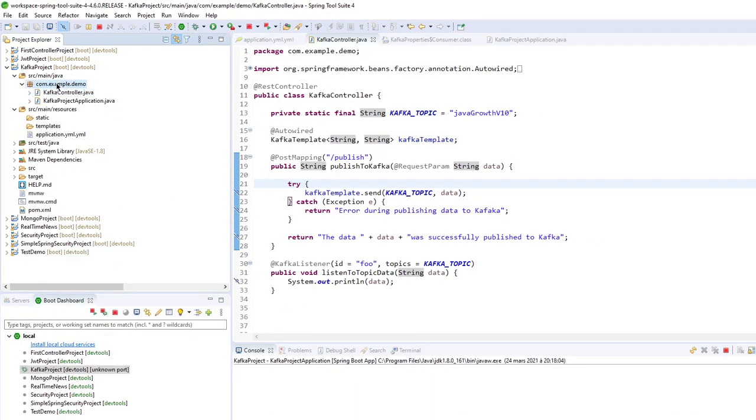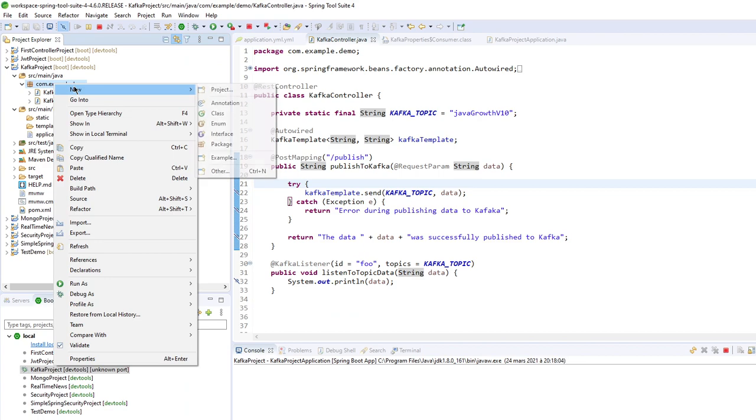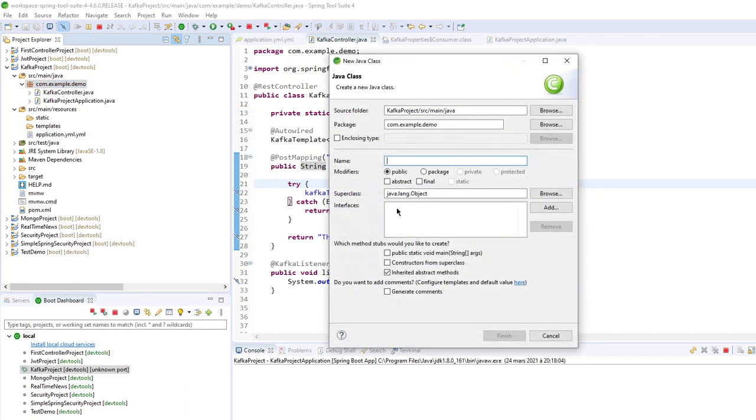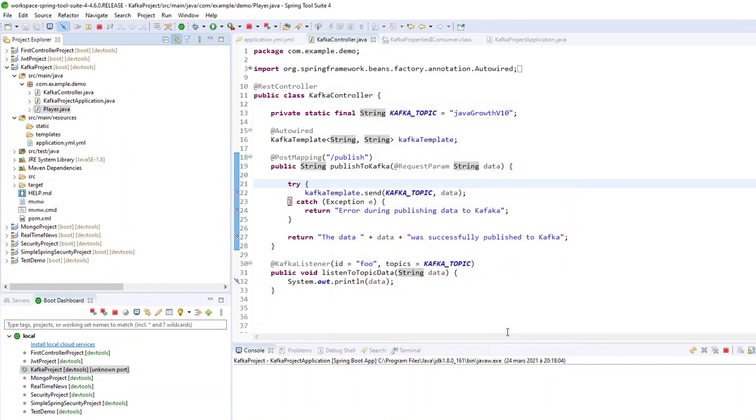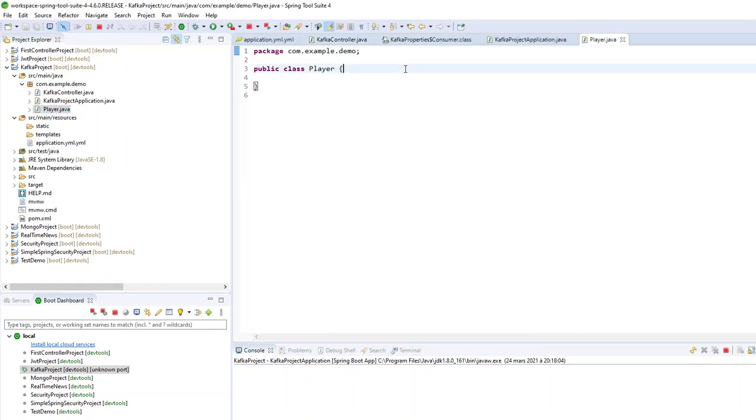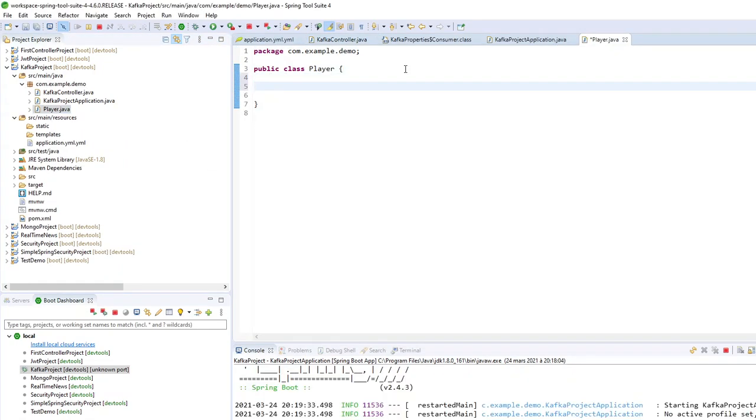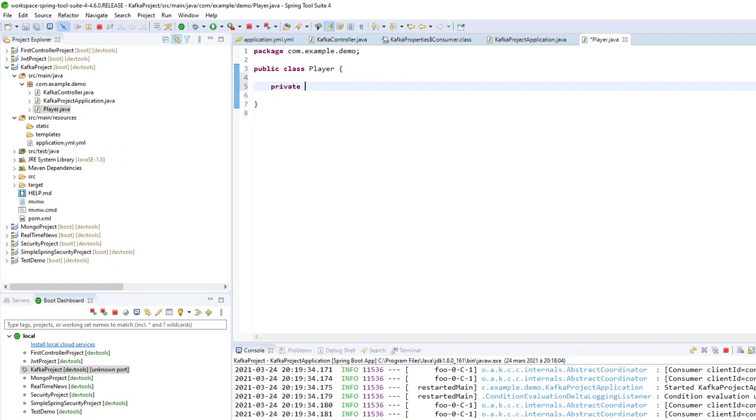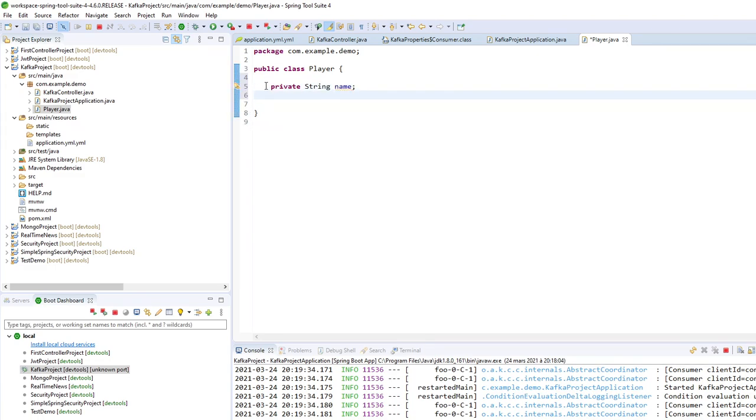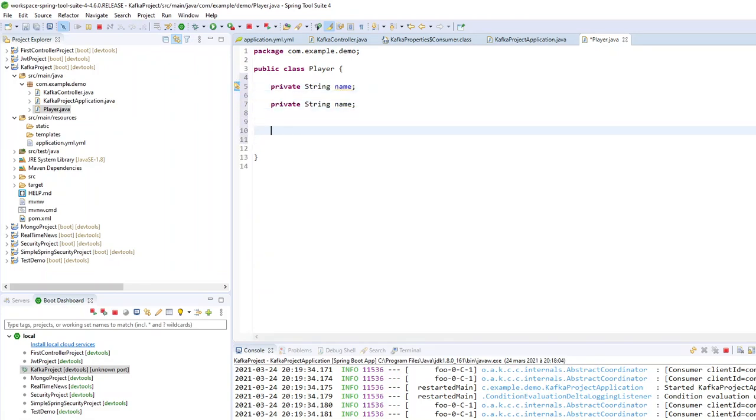So now let's go on the other part to be able to send and receive objects. First of all, let's create an object. So the object will be a player. So the player, a player has a name, a player has a team, and a player has a max speed.